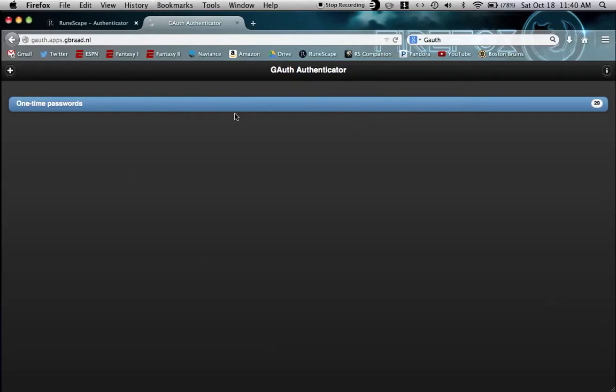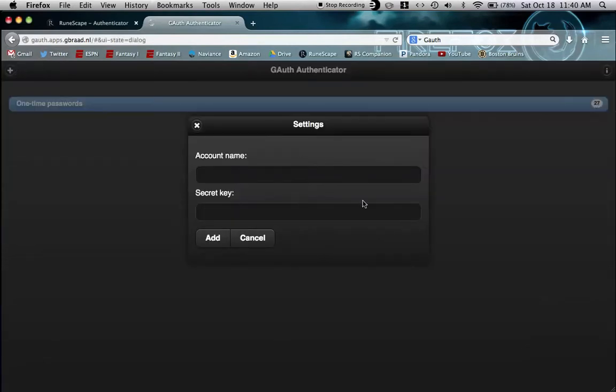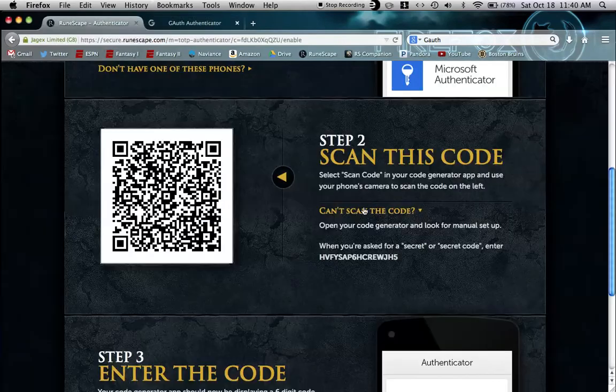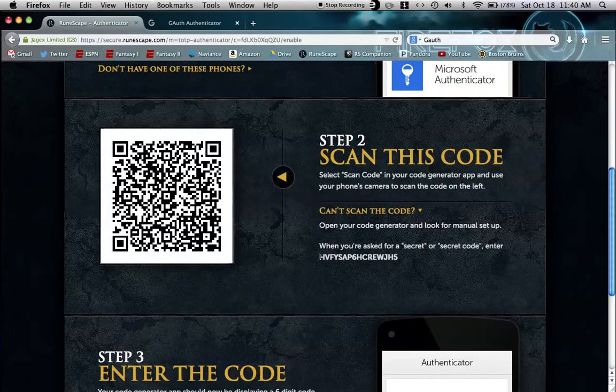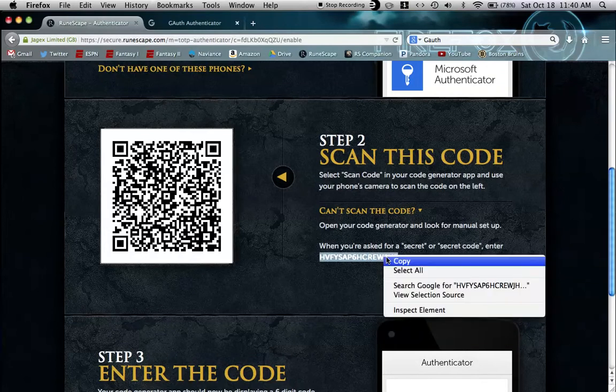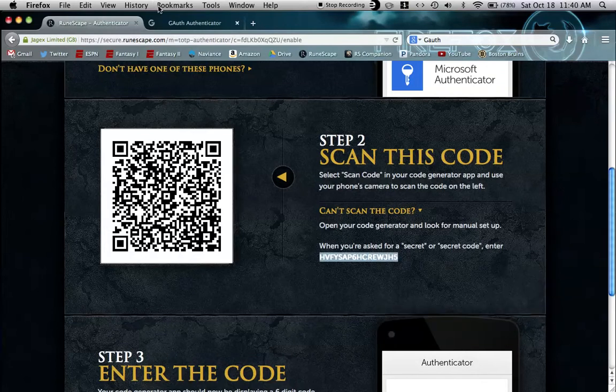Just in the top left click the plus, and under account name type in RuneScape. Now it's looking for the secret key which was given to you here.